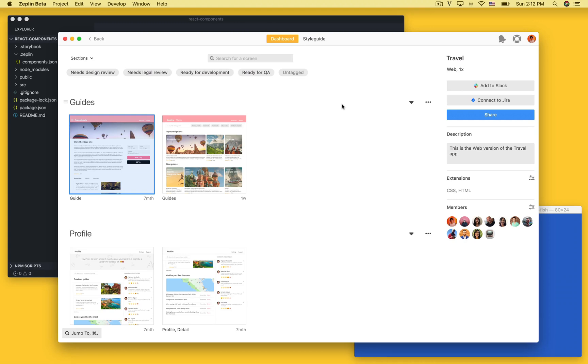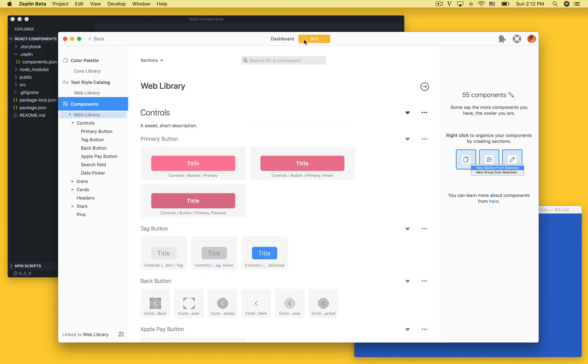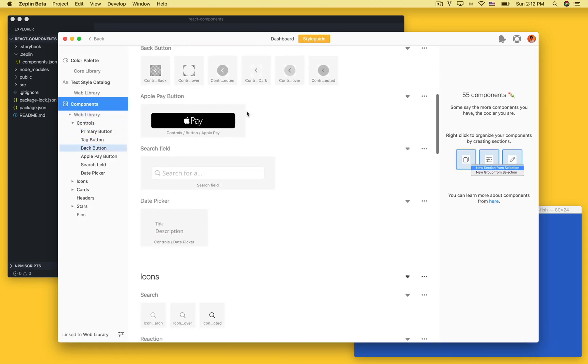We're now looking at a web project in Zeppelin and if I switch over to the style guide tab you'll notice that we have a bunch of components already.